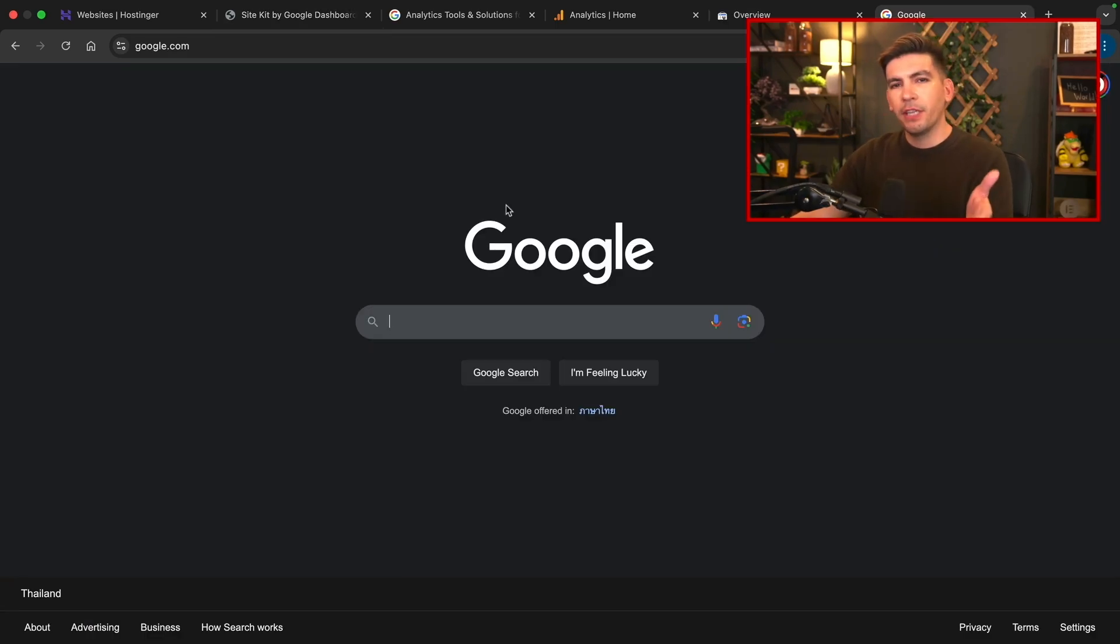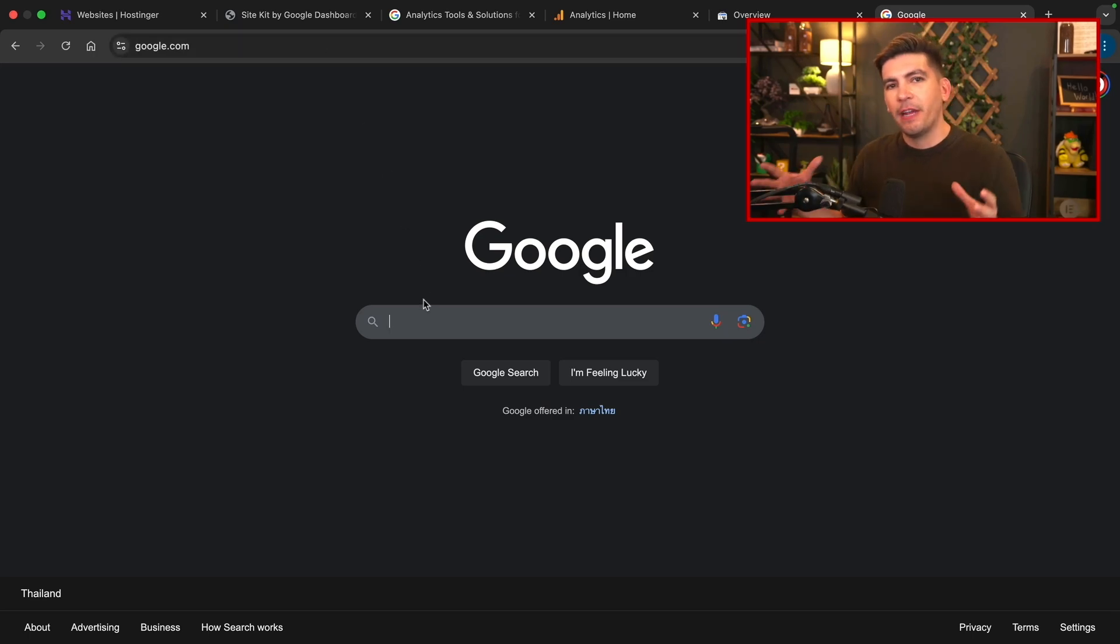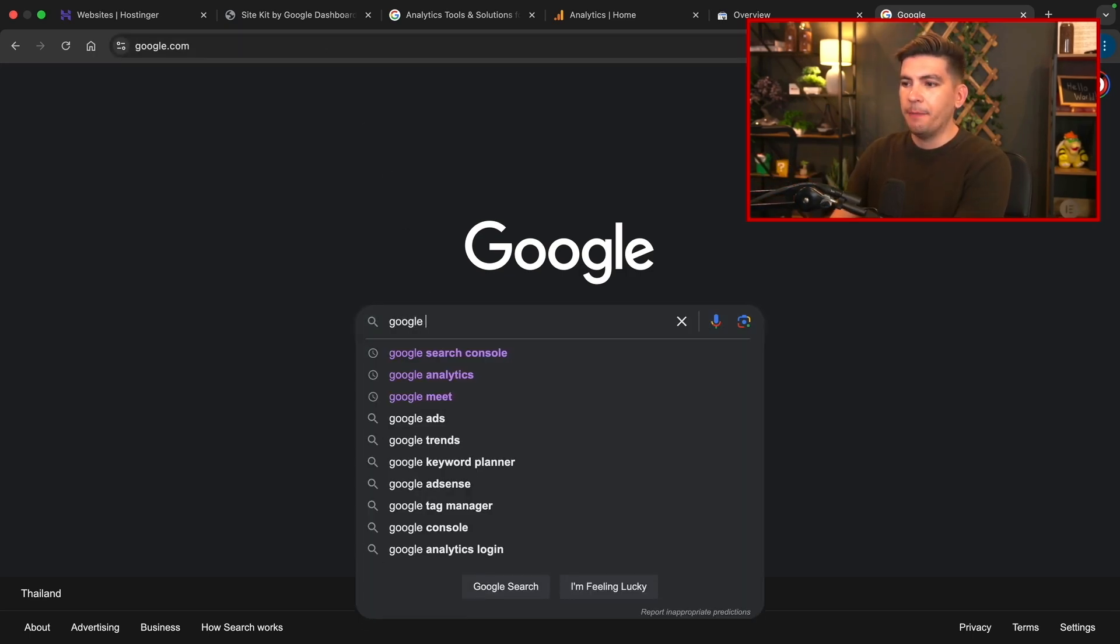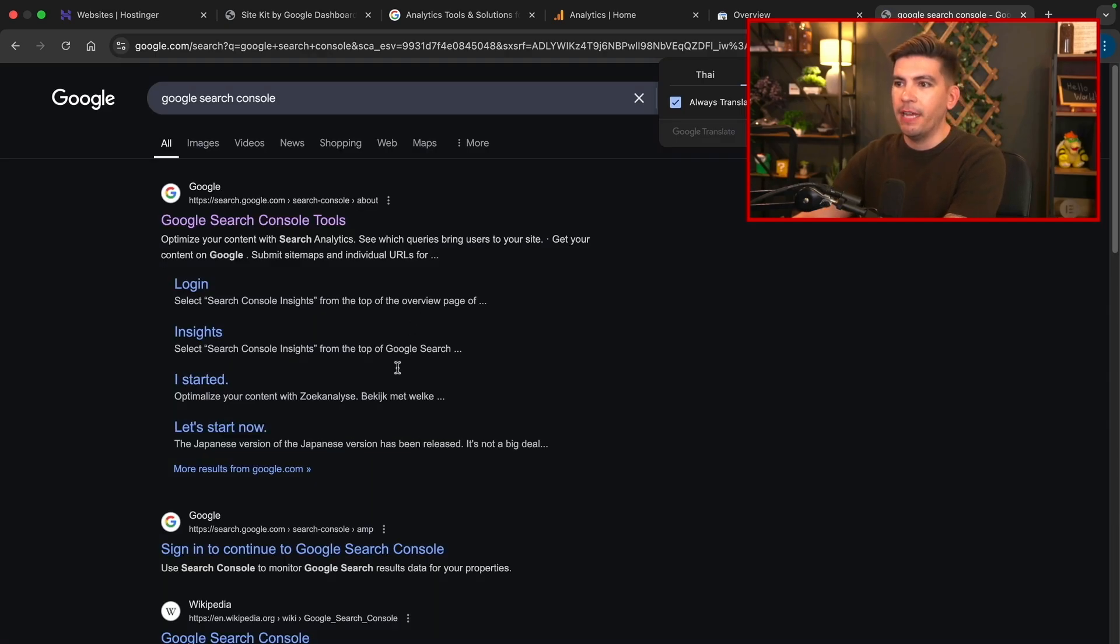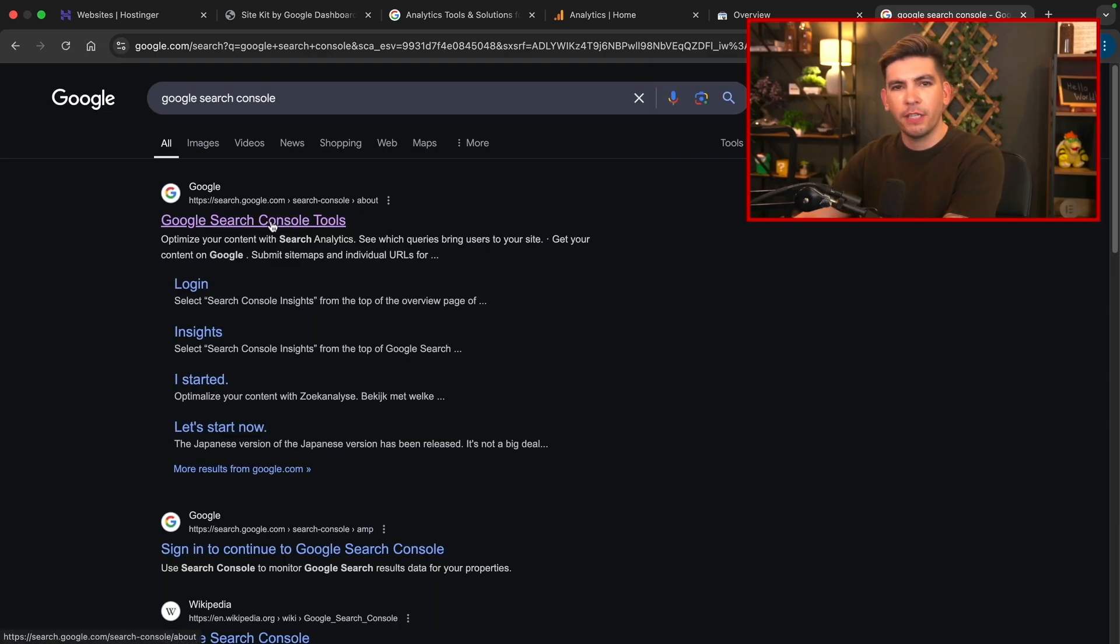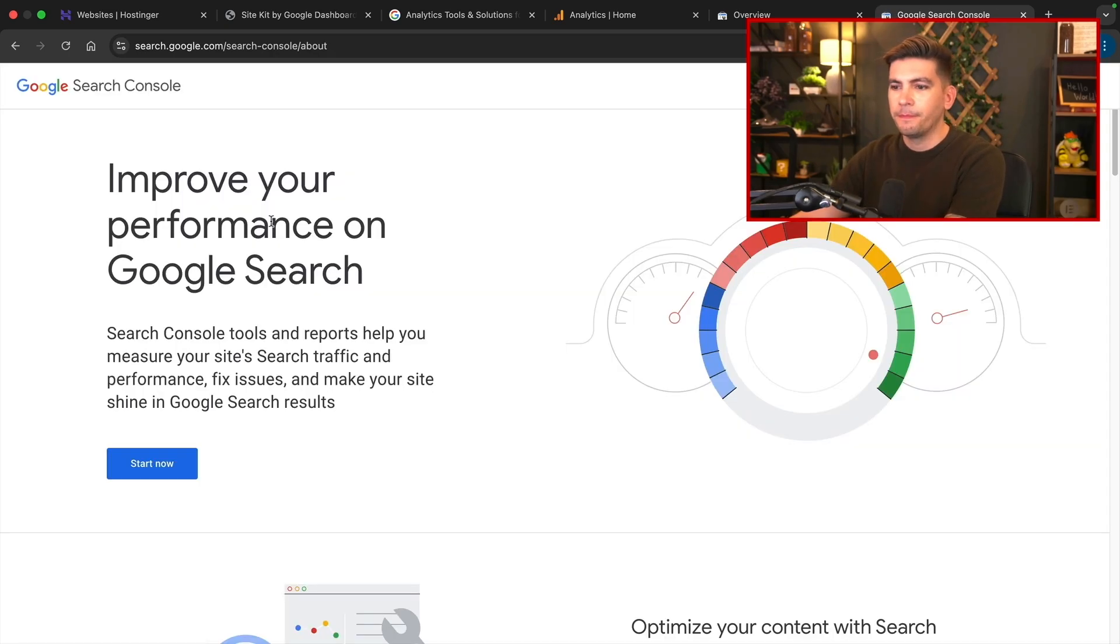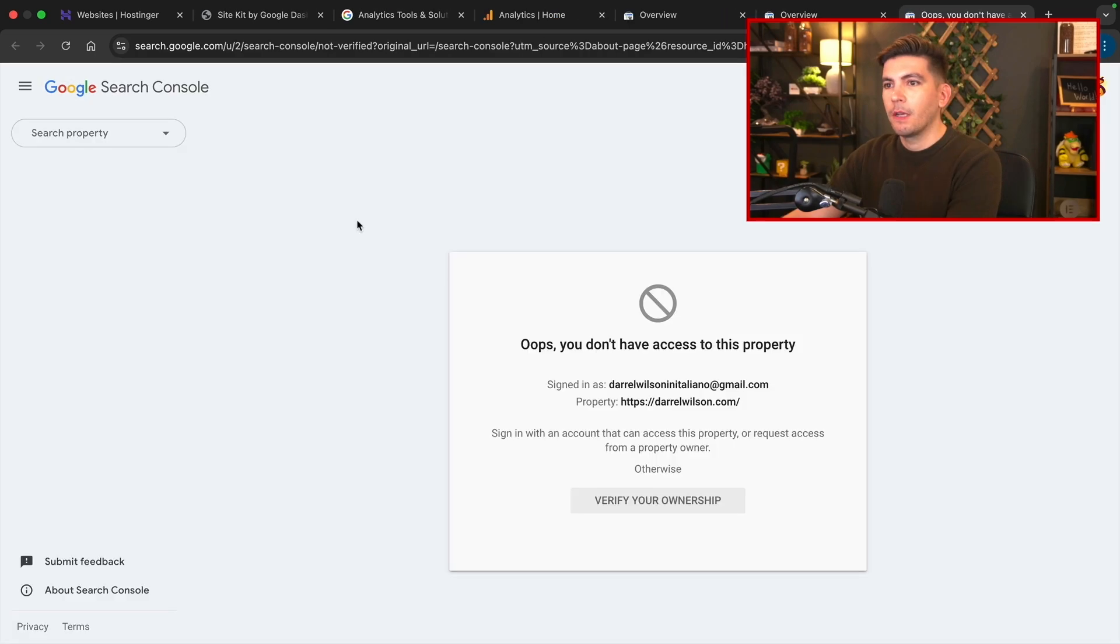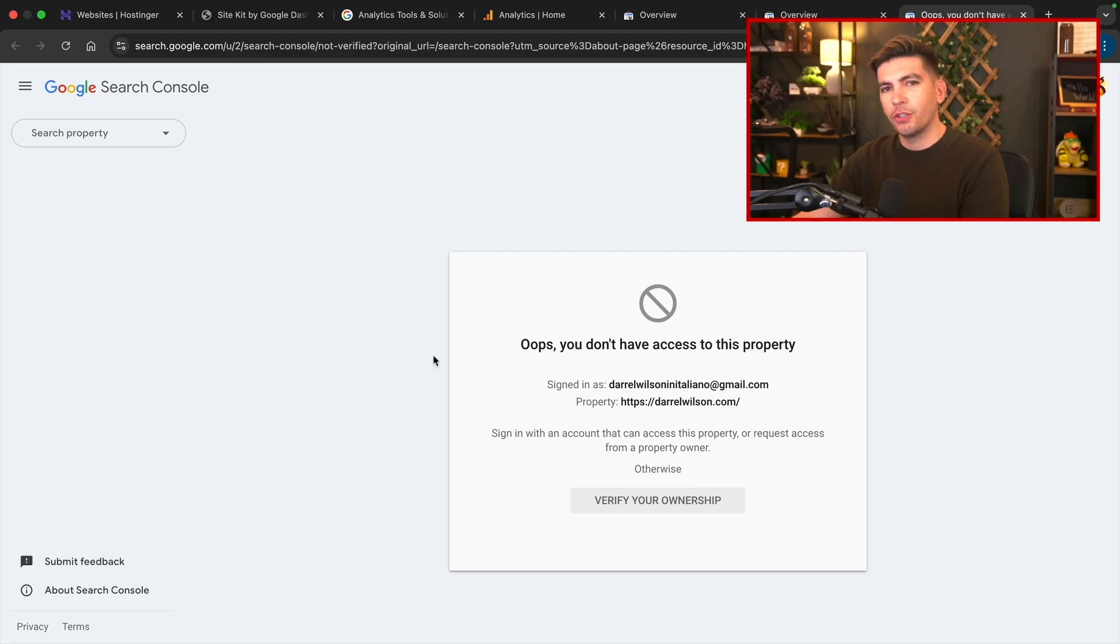One more thing I should let you know is when we integrated the Google analytics, it did create a free Google search console account for us. So all you need to do is type in Google search console and press on enter, and you'll click on the very first link right here. And all you'll do is click on start now. So once you click on that link, you'll be brought to your Google search console.